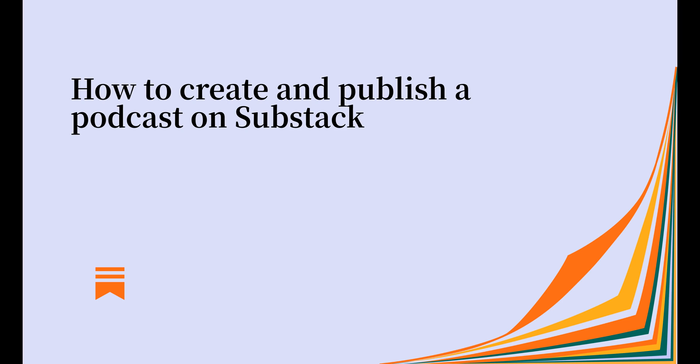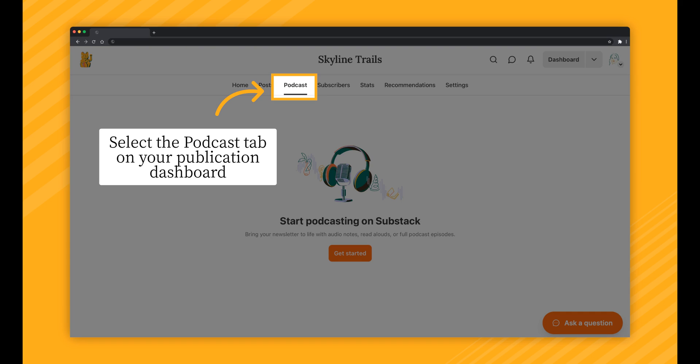In this video, I'll walk you through how to create and publish a podcast on Substack. First, make sure that you're signed into your Substack account.